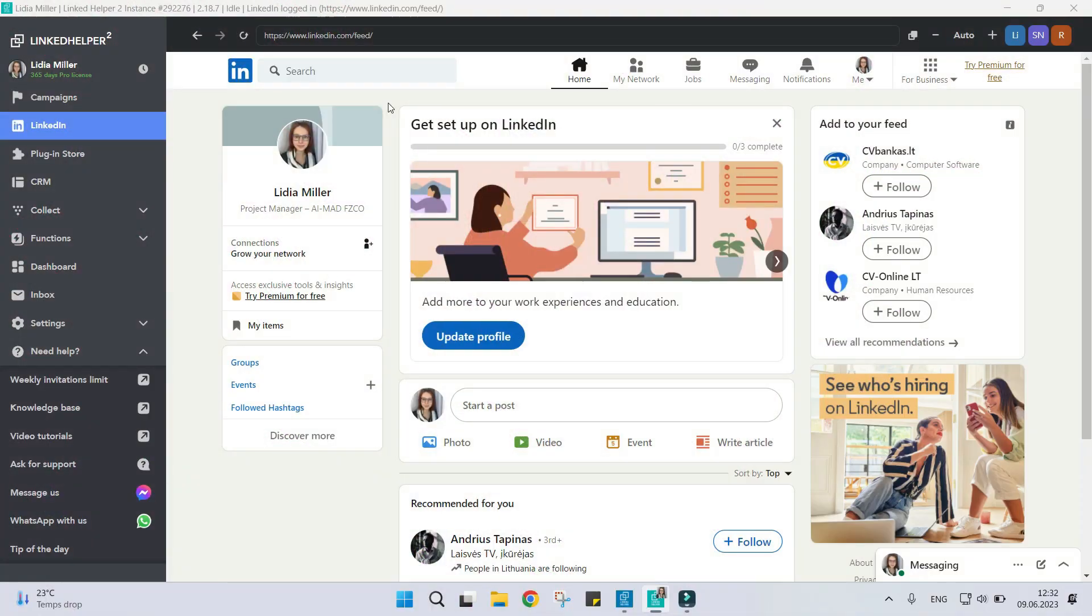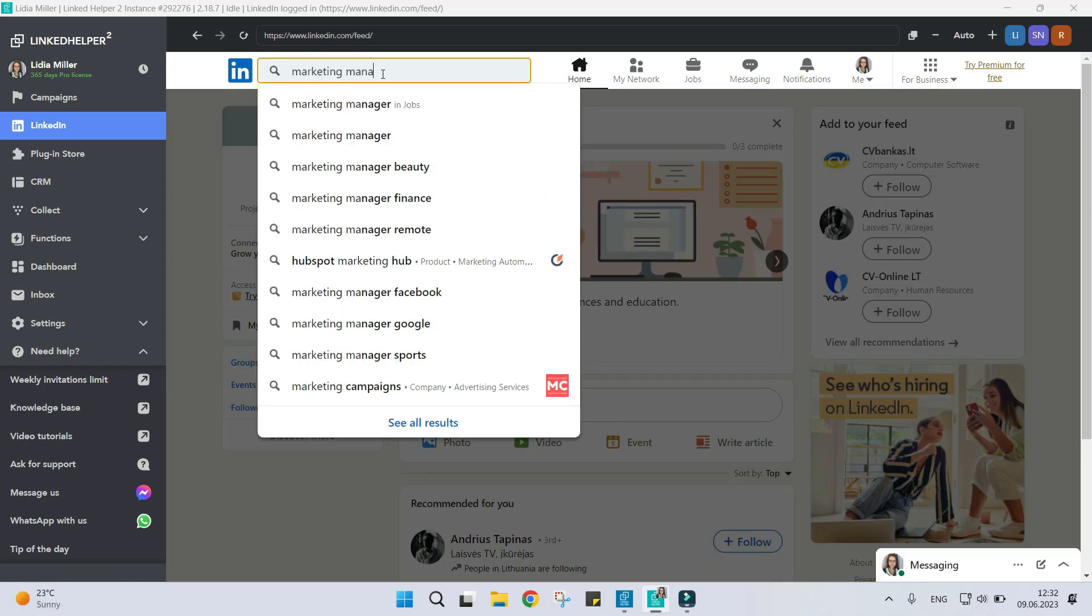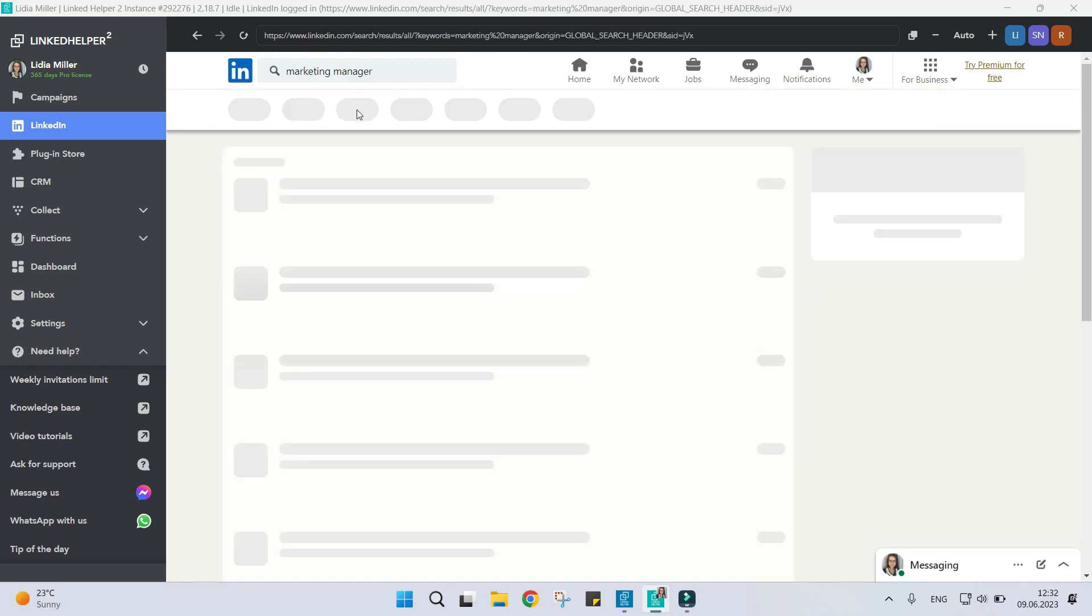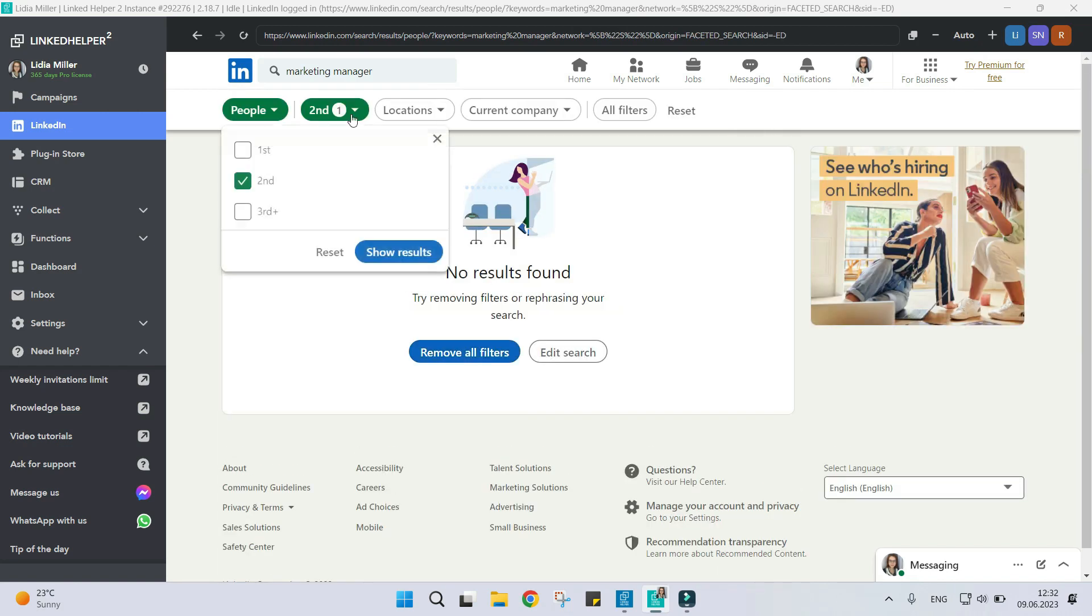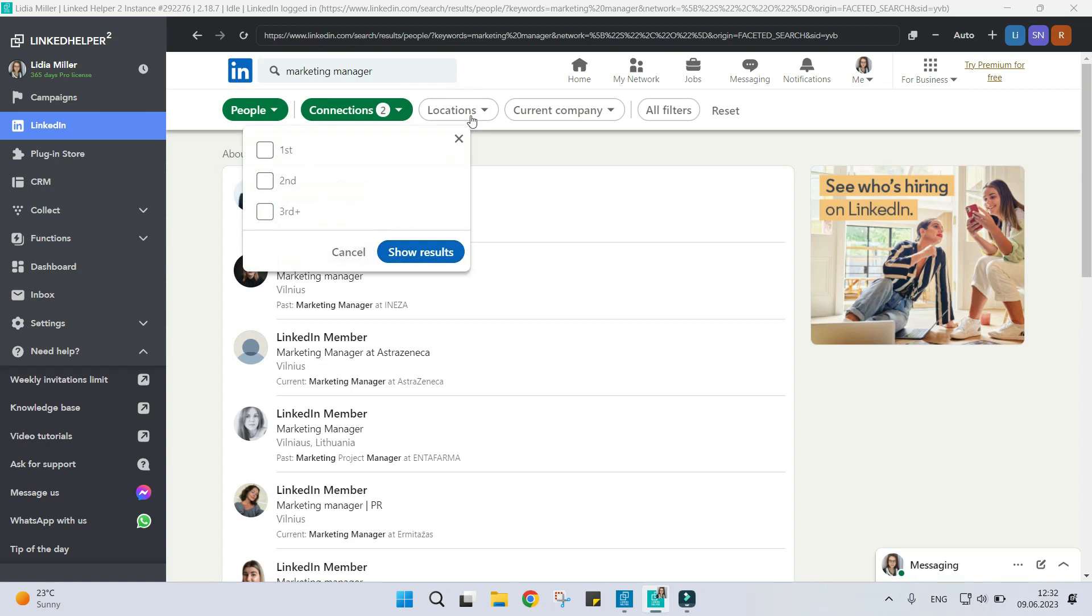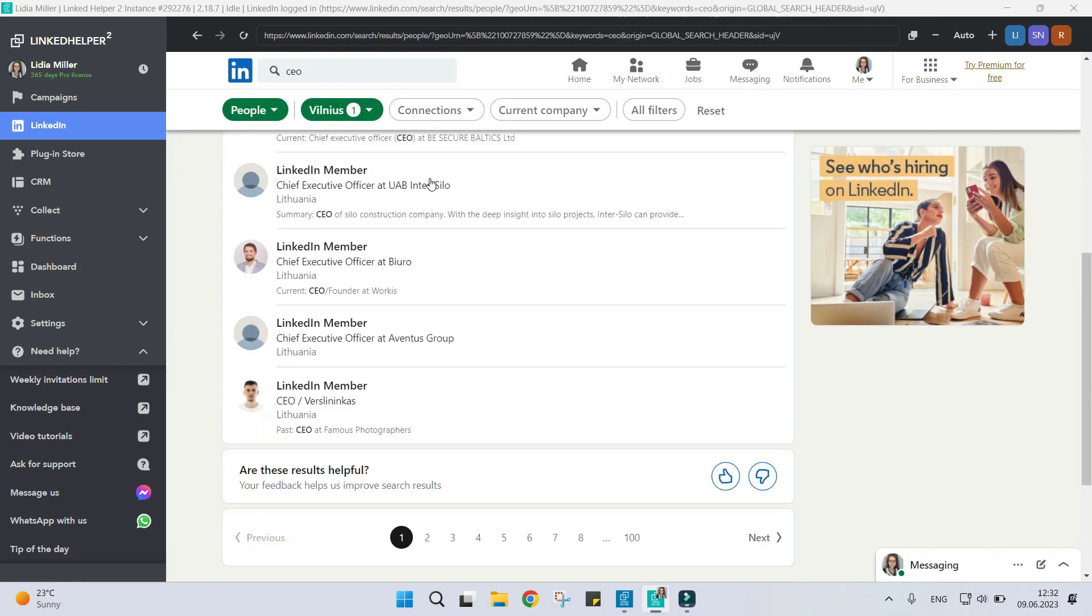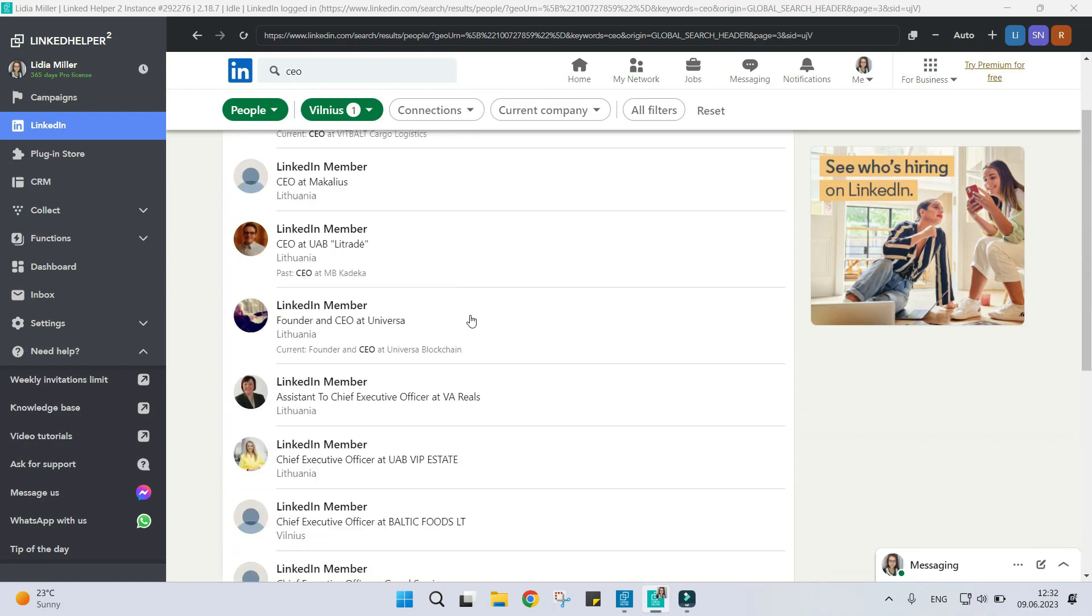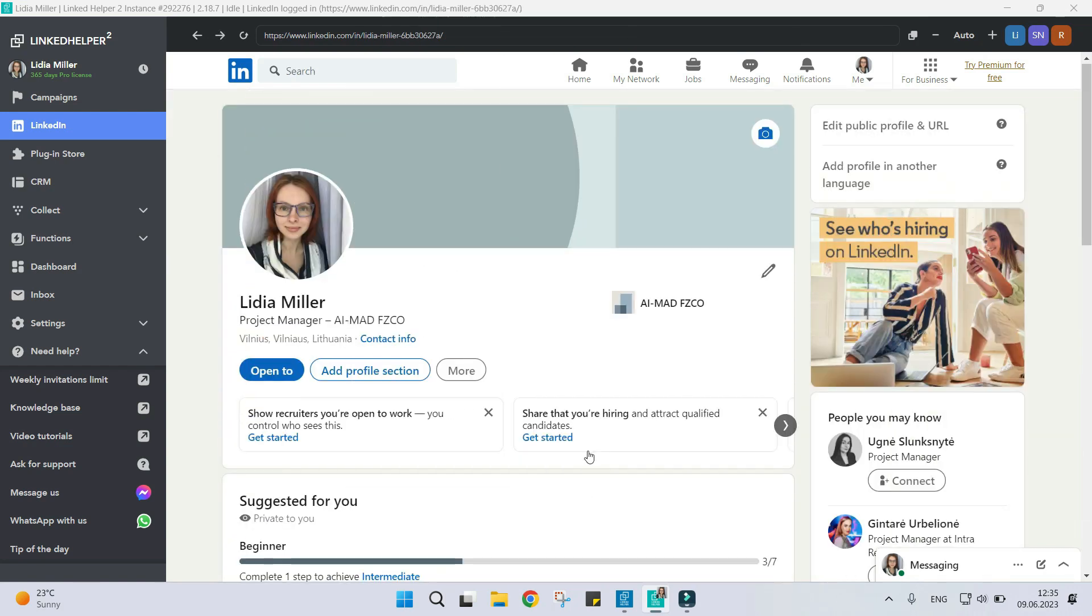Reason number five: New LinkedIn account. When your LinkedIn account is brand new, it has neither first nor second or third degree connections at all. With or without filtering, you'll get only out of network profiles in your search results.